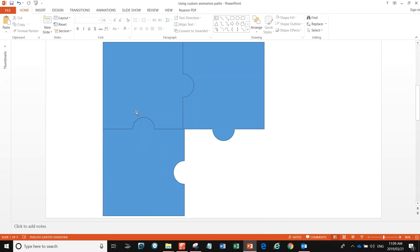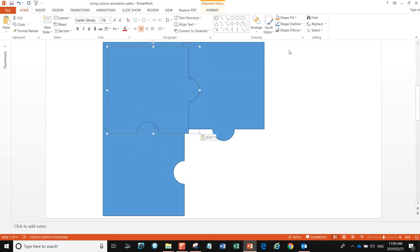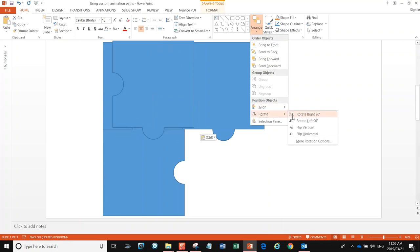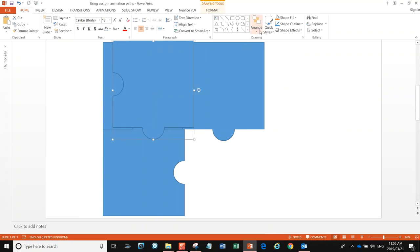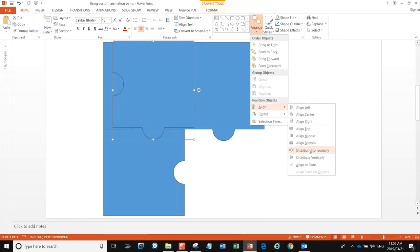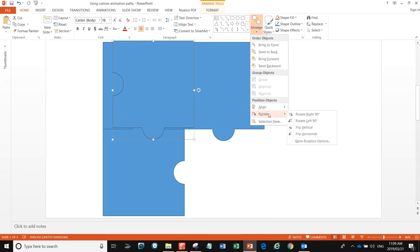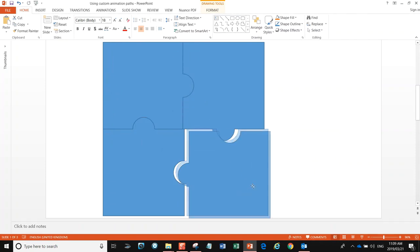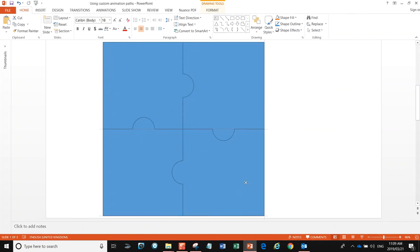I need one more piece. Again we're going to arrange and rotate it — let's just rotate it again, that means it's 90 degrees — and then put our other piece in. There we go, we've now created our four pieces of a jigsaw puzzle.